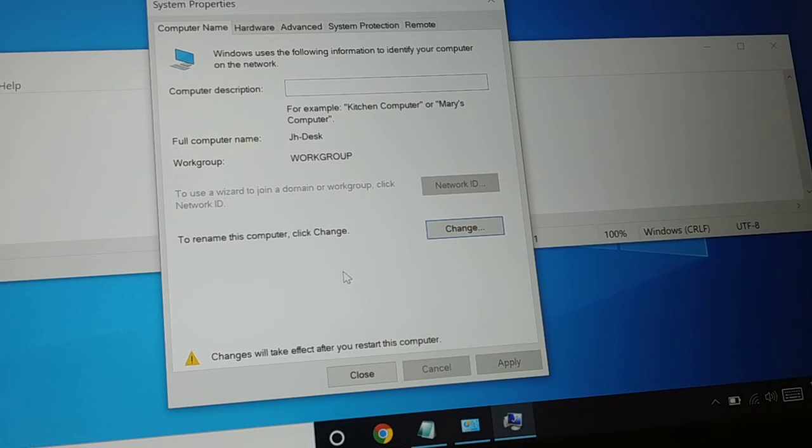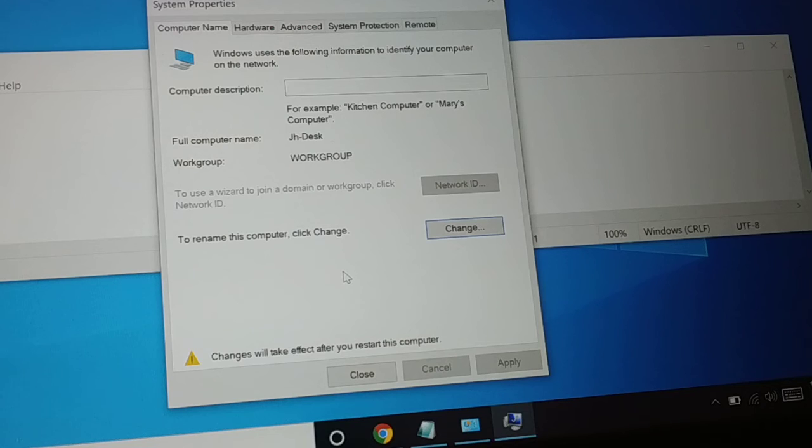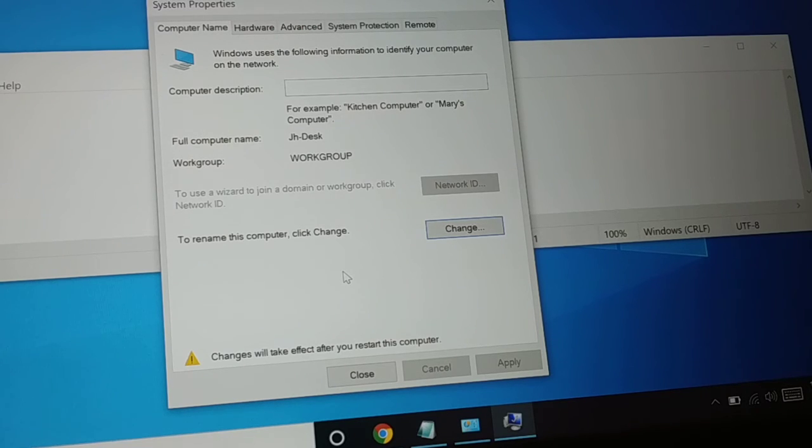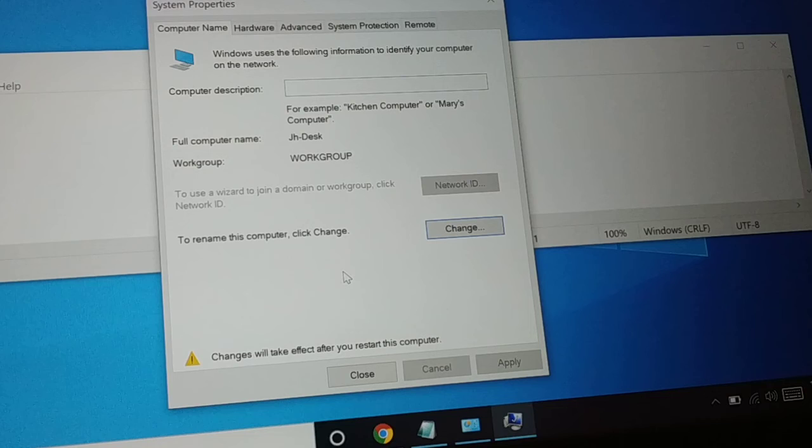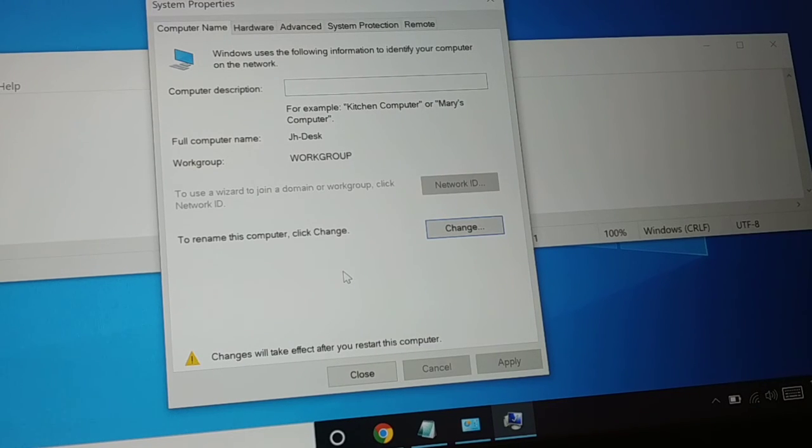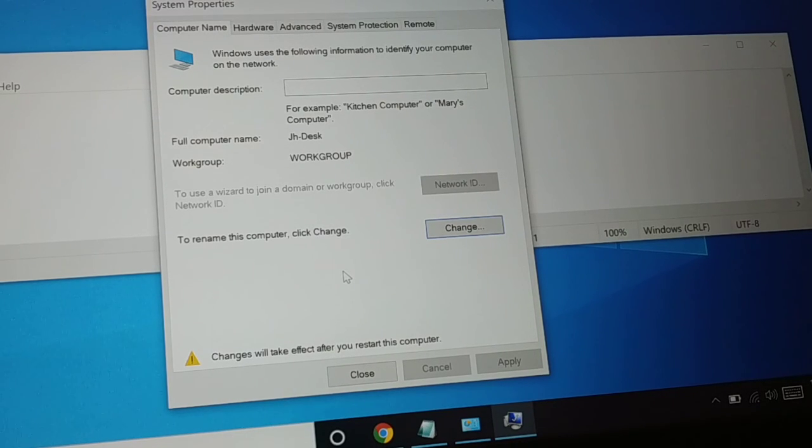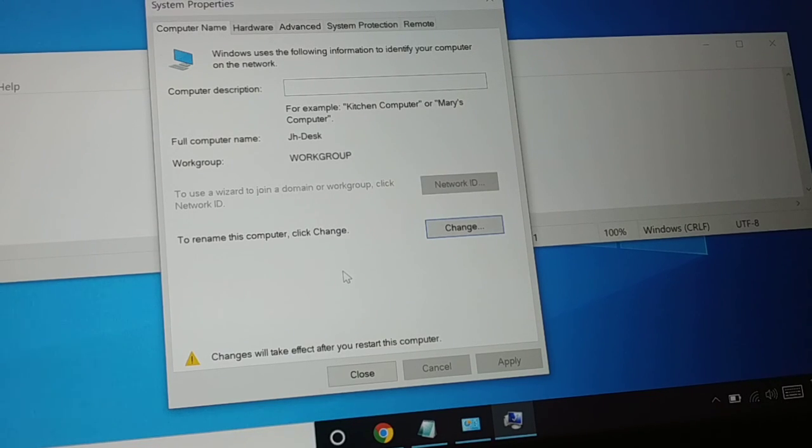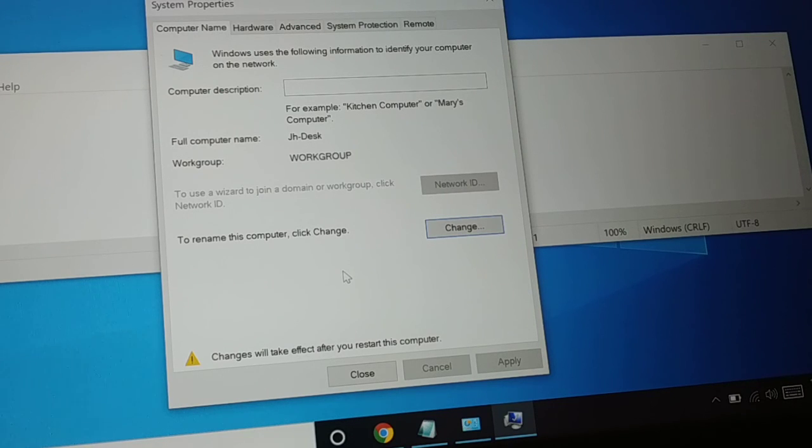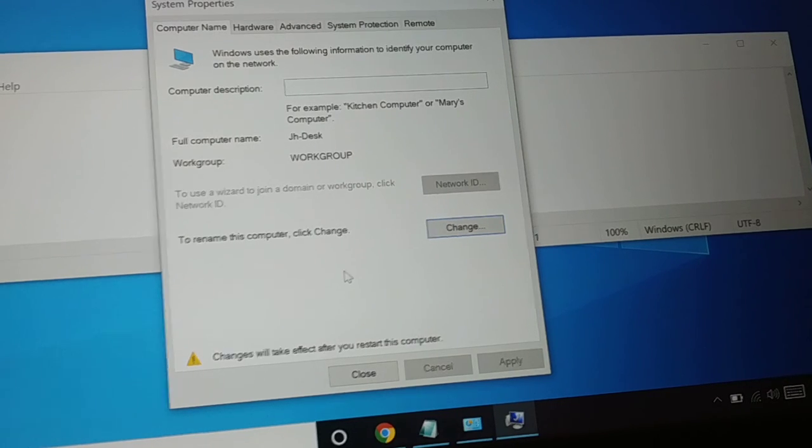This name change is only to recognize your computer in a network, so you know which computer belongs to which person. It will help you recognize your computer when you are in a network with multiple computers. If you like this tutorial, be sure to hit the like button, subscribe, and comment. I'll catch you in the next tutorial. Have a good day!